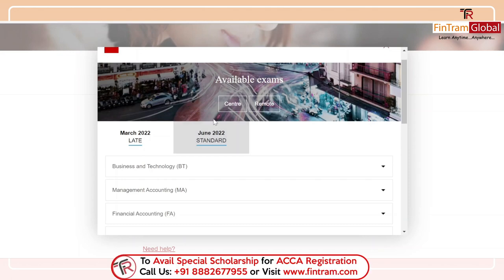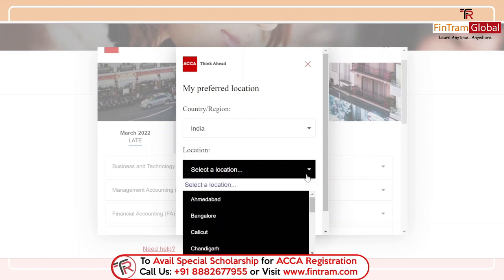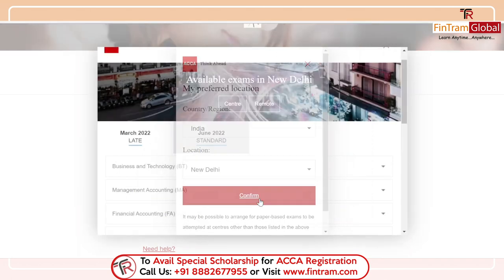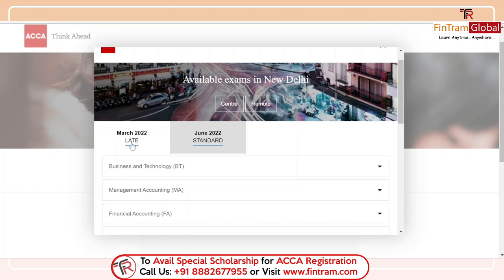First of all, let's take a look at how to book a center-based exam. I'm going to select my preferred location — I'll select New Delhi for now — and confirm. Then I have two options: I can sit for the March 2022 exam or the June 2022 exam session. If you look at these two tabs, you can see that for the March session it says 'late,' and for June it says 'standard.'